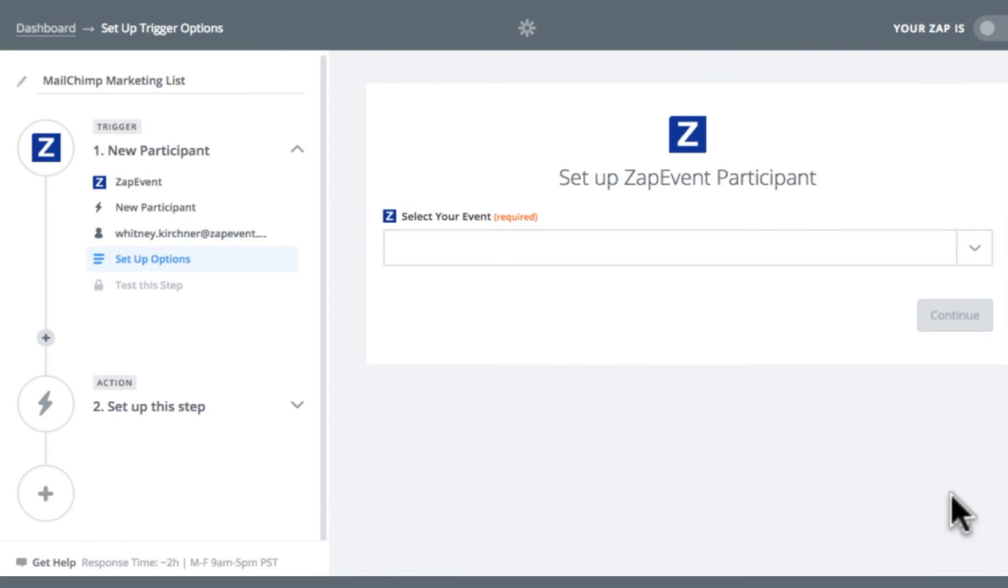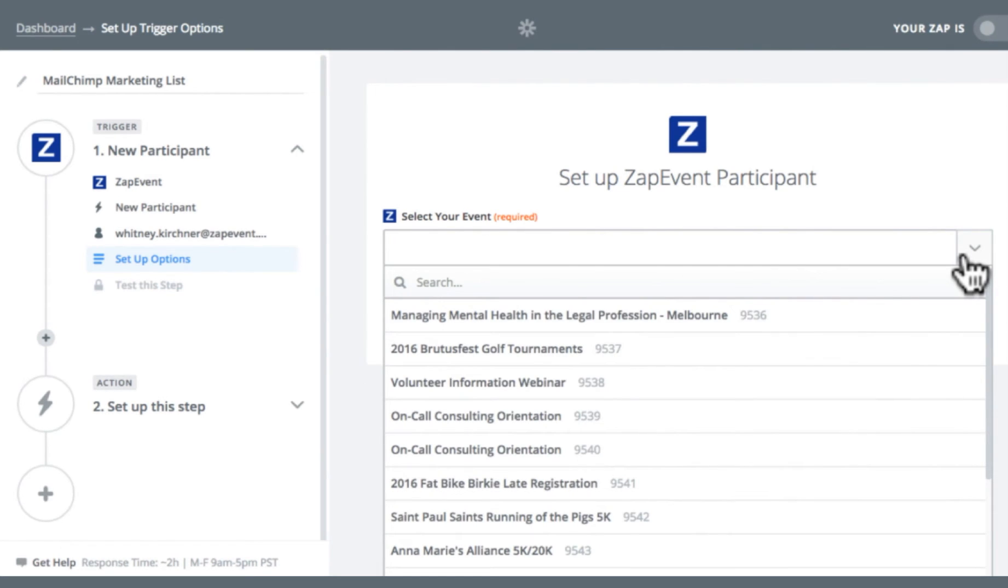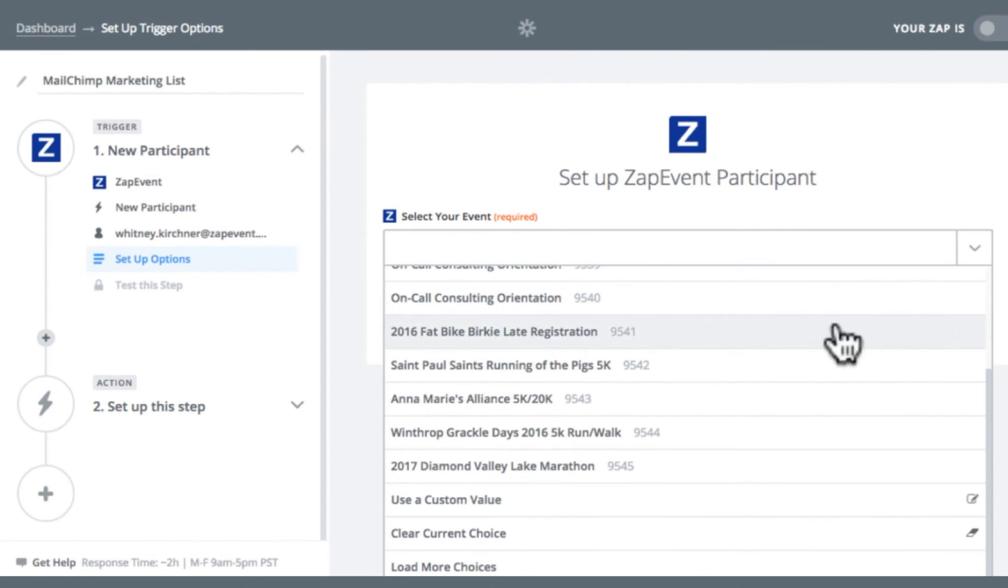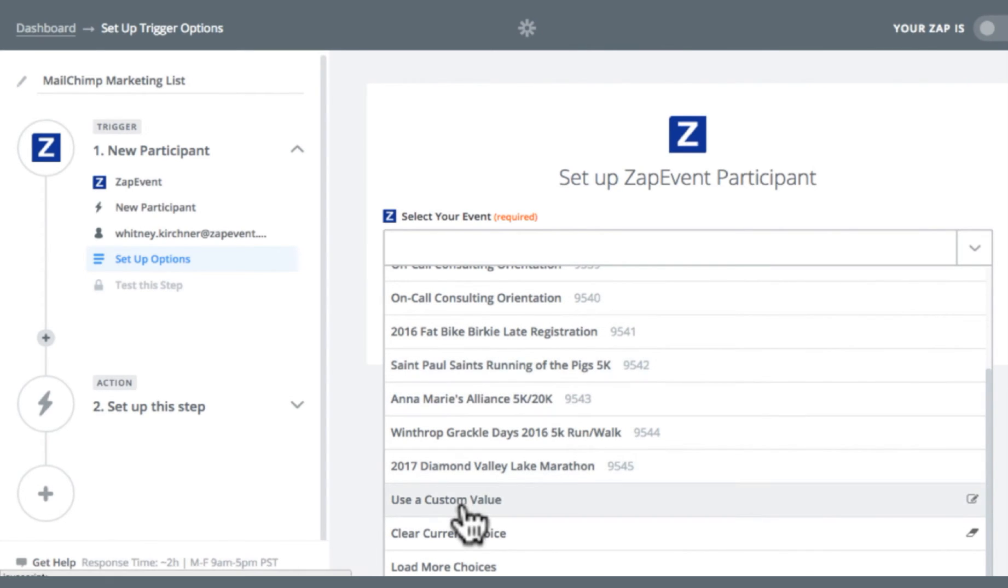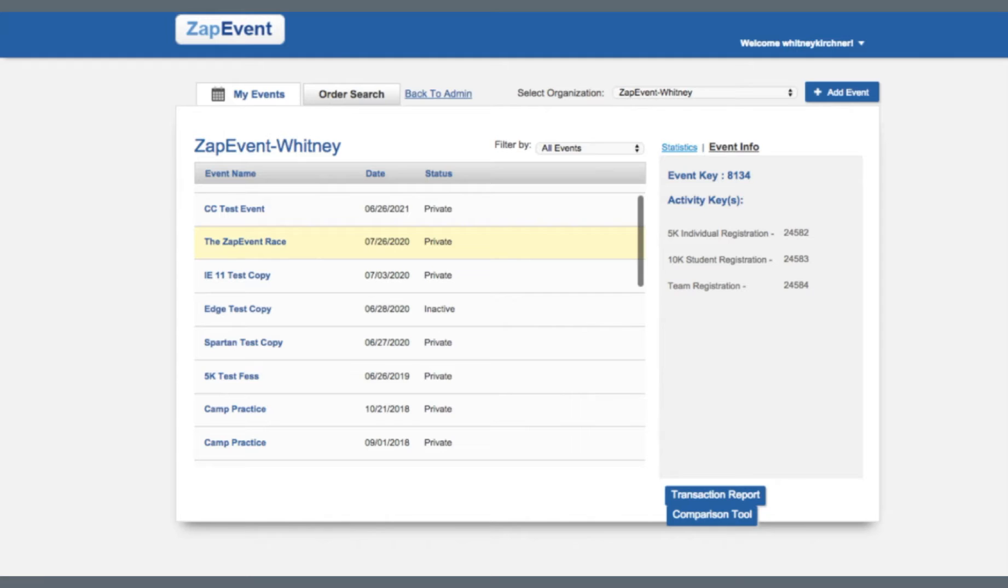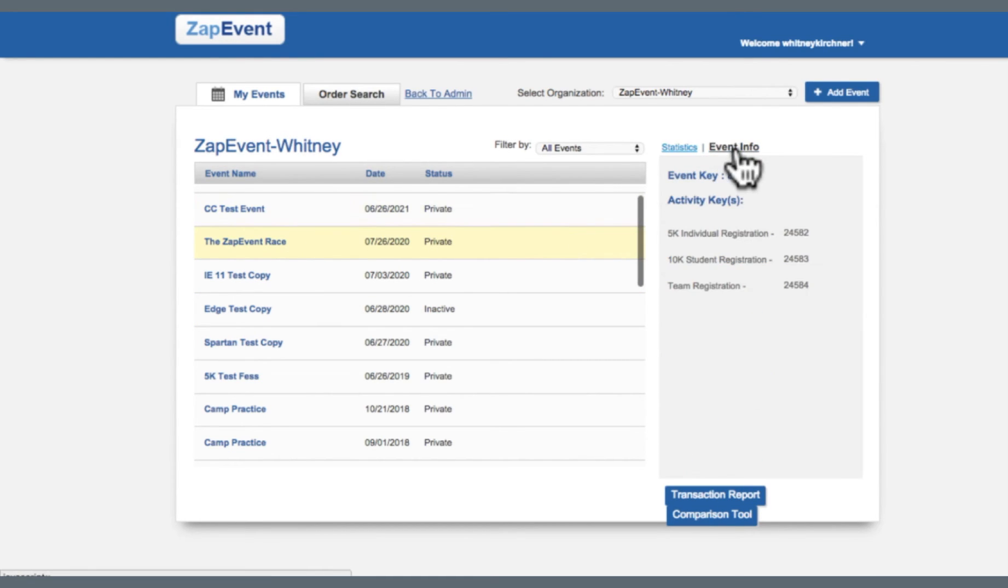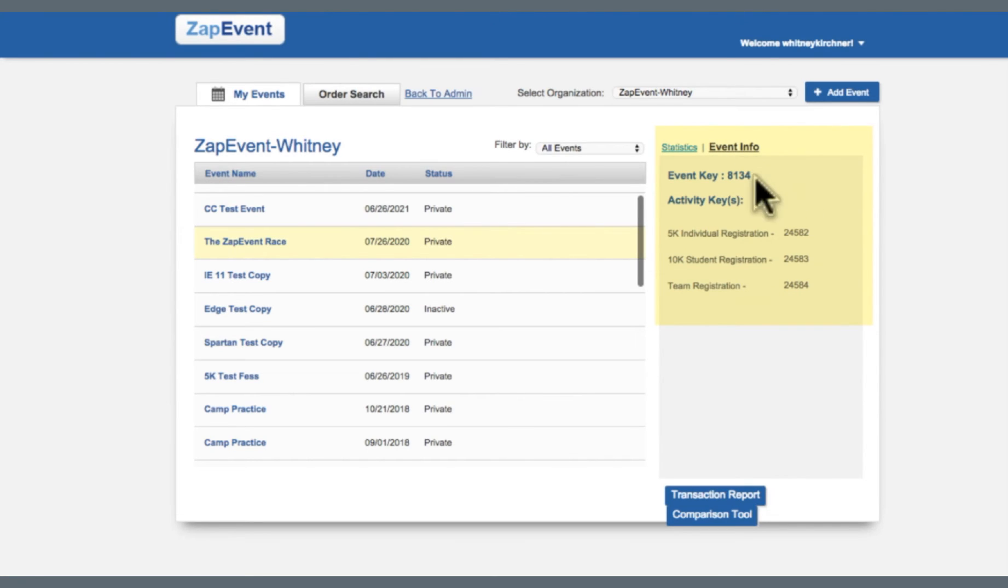Next I'm going to select my event. Here in the drop down you'll be able to see your most recent events on ZapEvent.com. If you don't see your event listed, you can choose use a custom value and enter your event ID here. If you're unsure of your event ID, you can navigate back to the ZapEvent admin system and under the my events list, click on the event you want to connect to and navigate to event info. And here you'll find your event ID and your activity IDs.